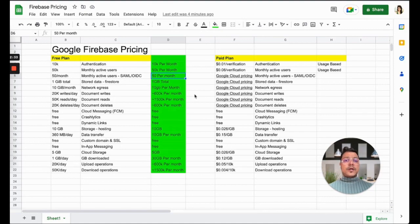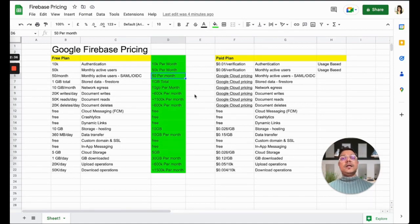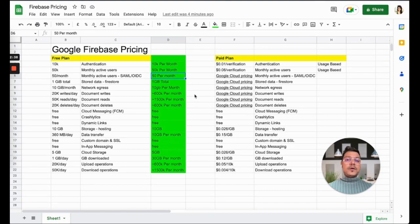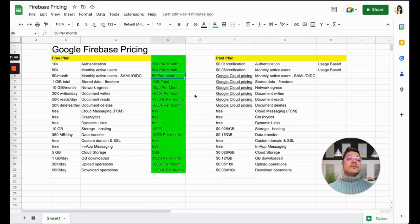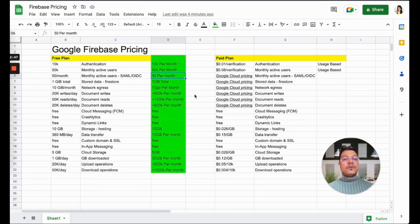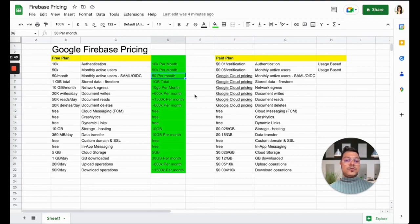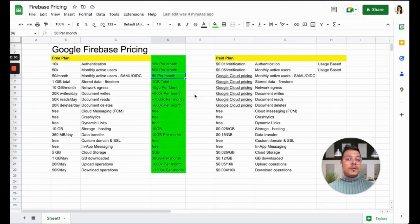Then whenever they log in again, it uses the trust, and that's why the monthly active user for SAML and OIDC is so low—just 50 per month. I'm sure most of us won't even need it when we start a new fresh app.